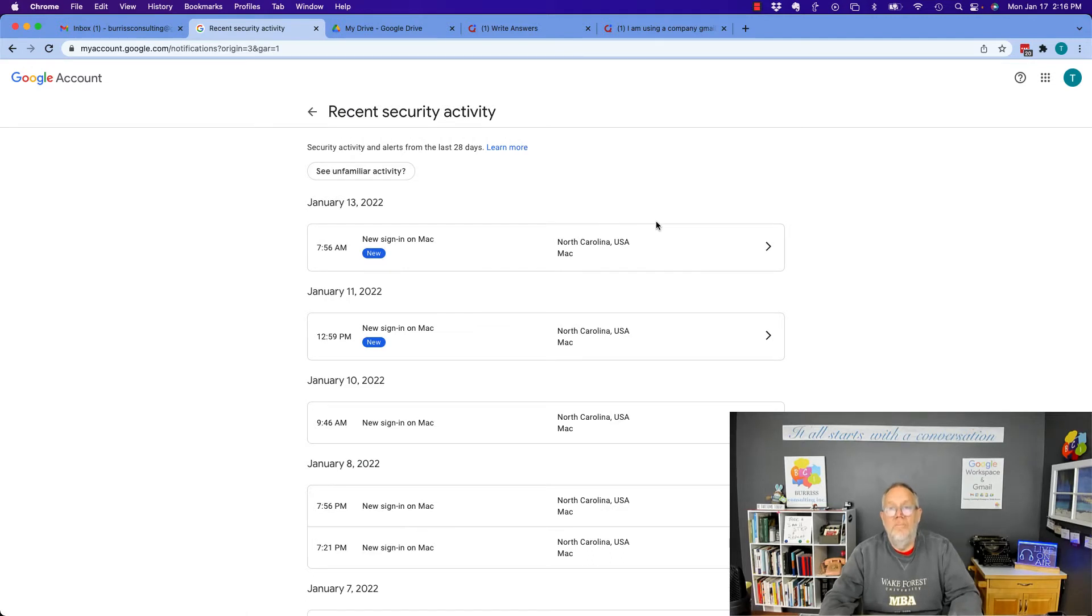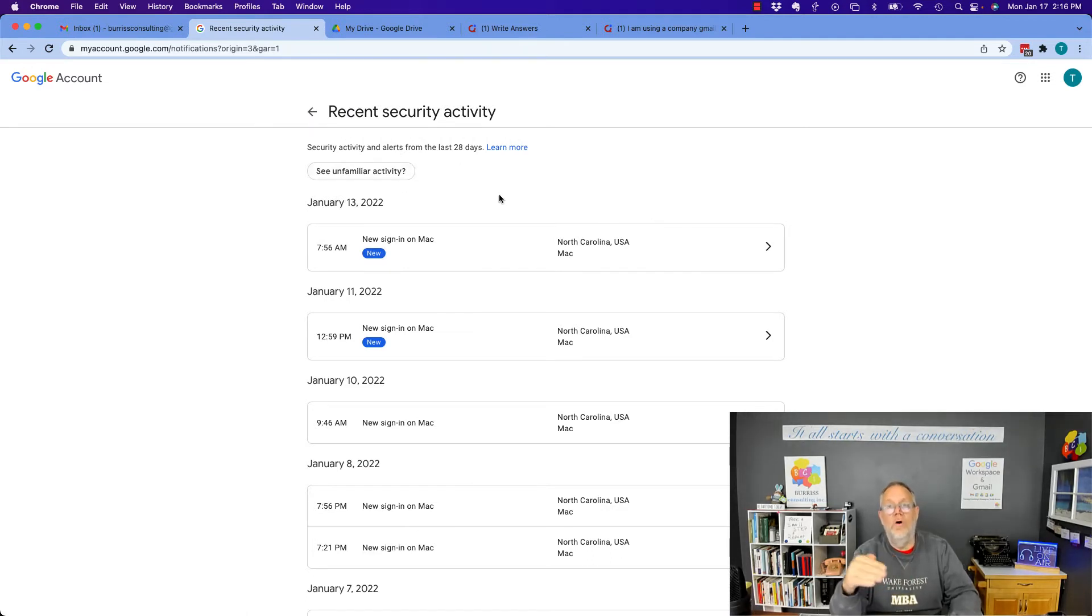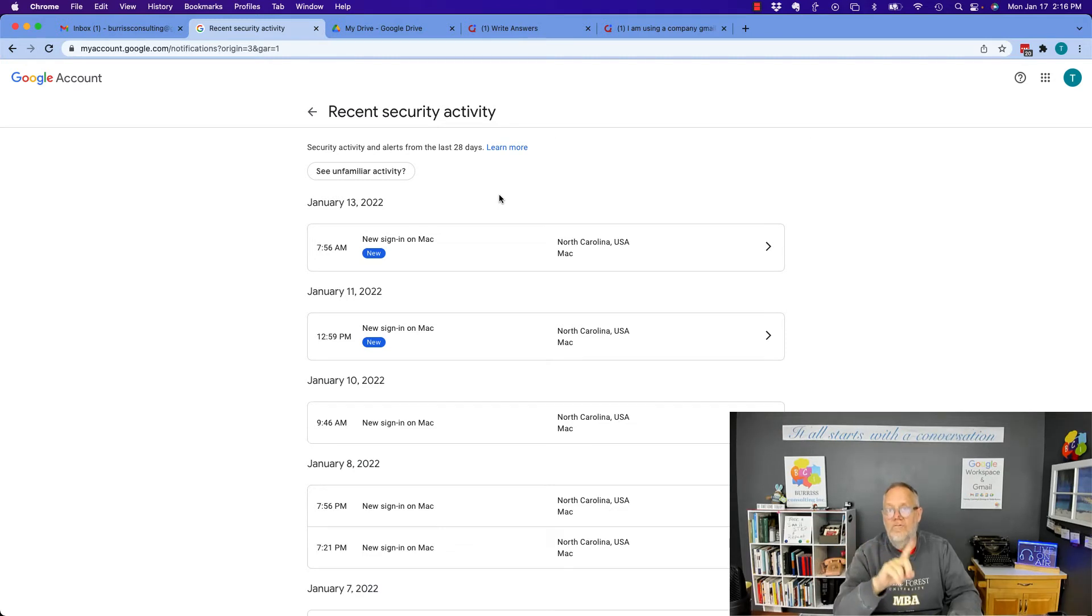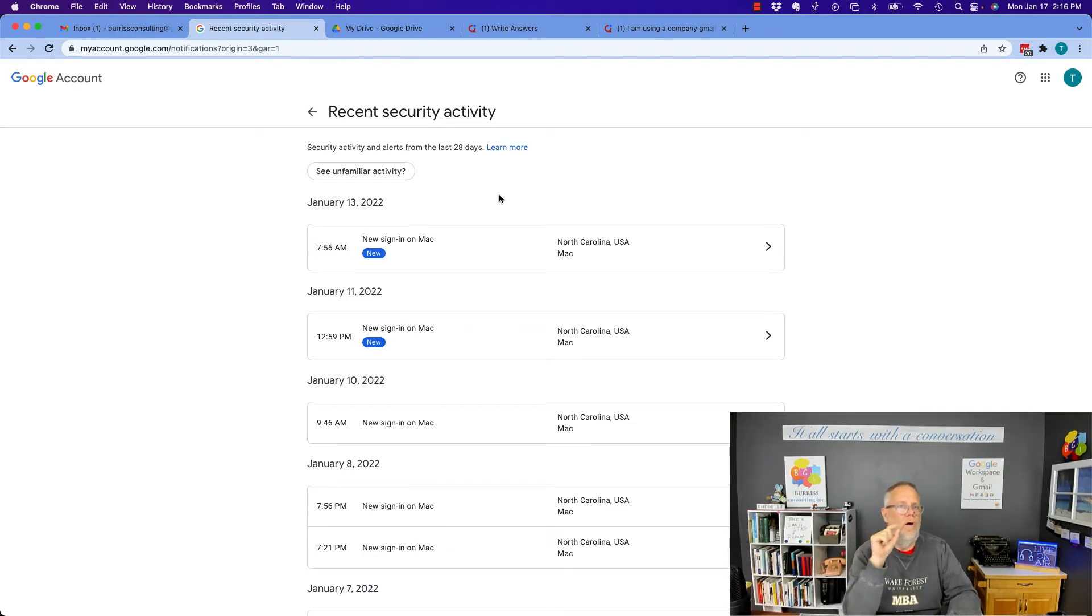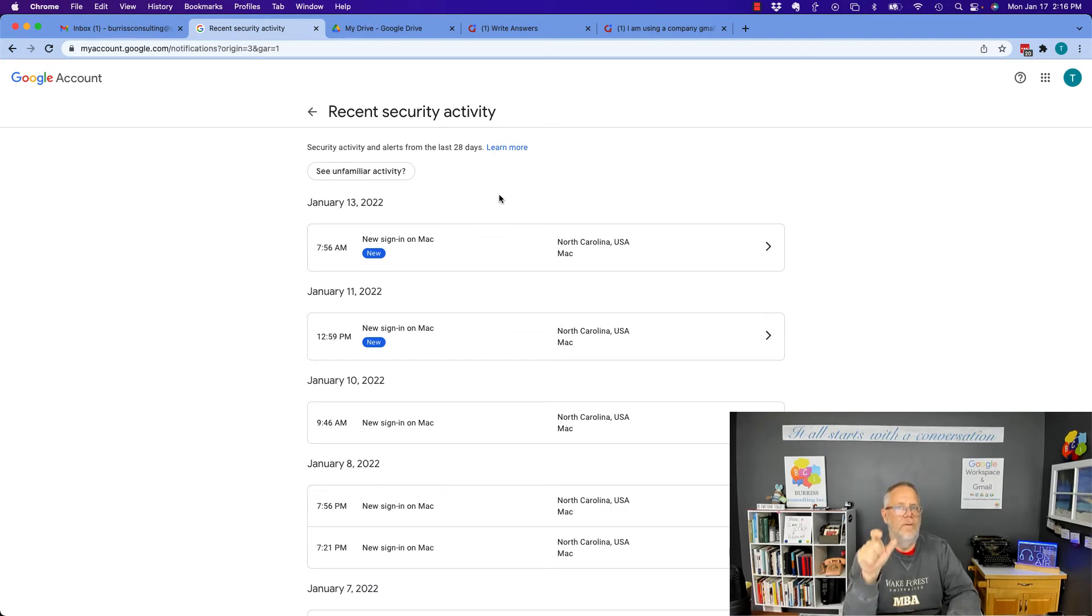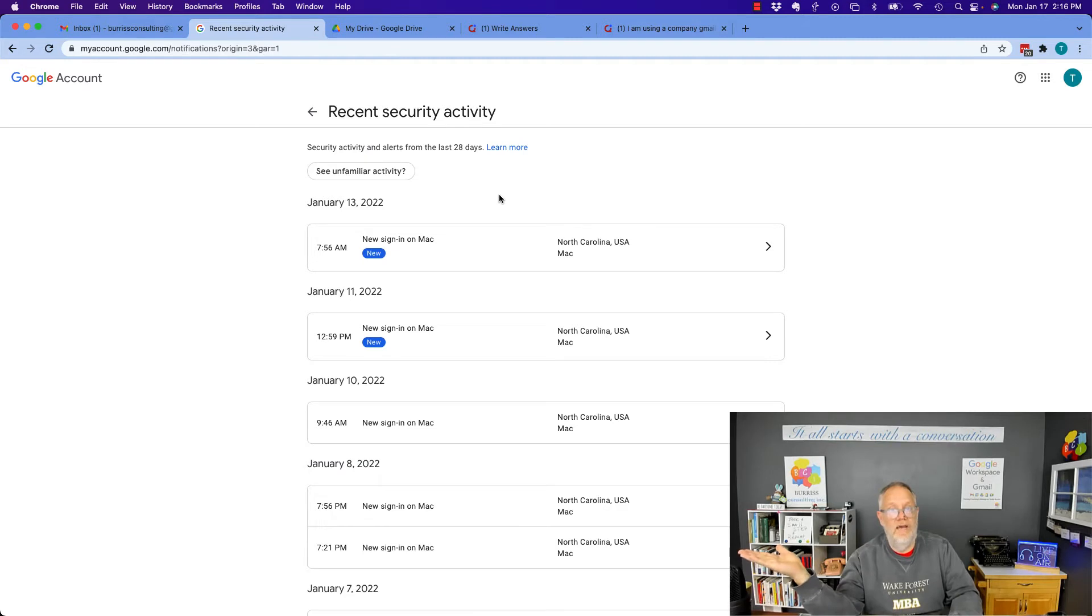Now, there could be a situation if you were using a Google Workspace email where someone may be able to log into your account, but only if they know your email address and your password, and you don't have two-step authentication turned on.